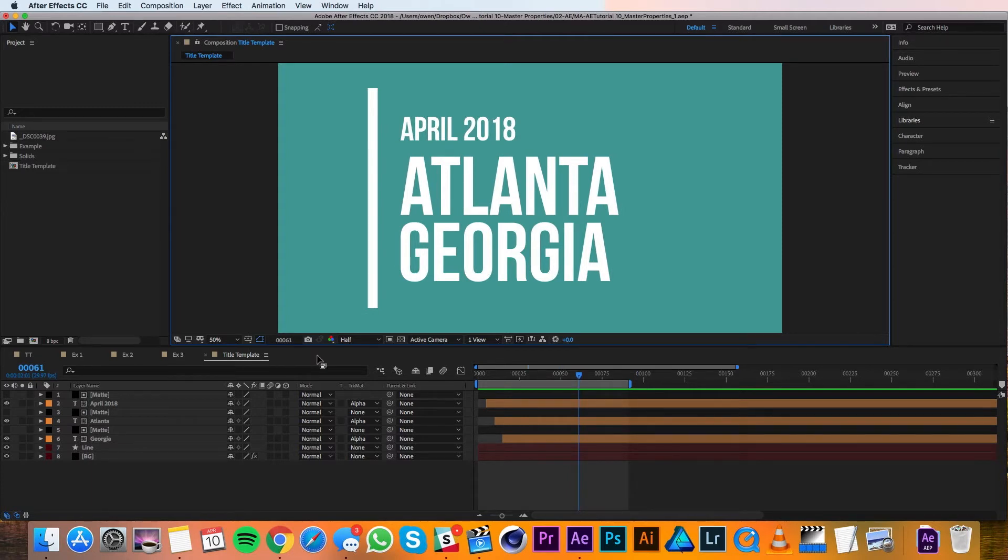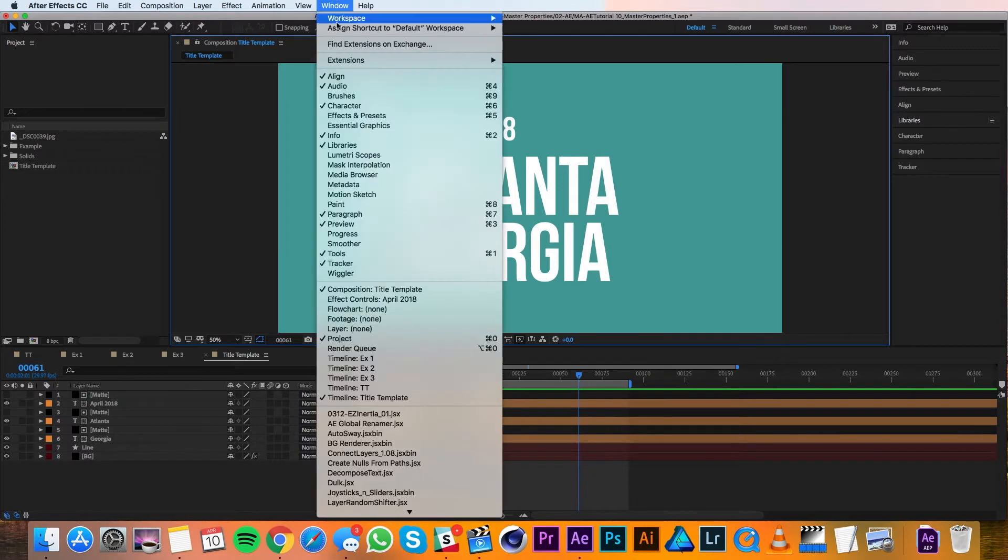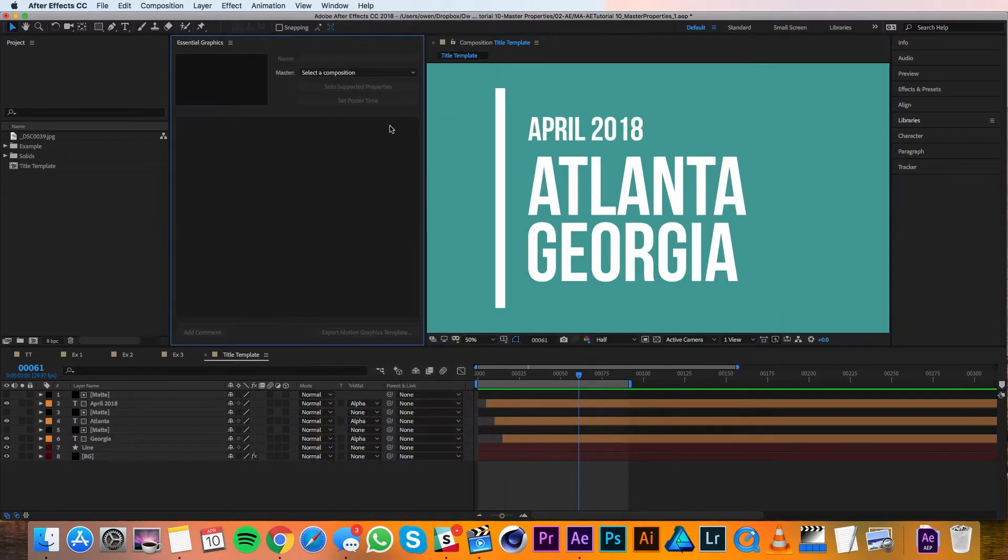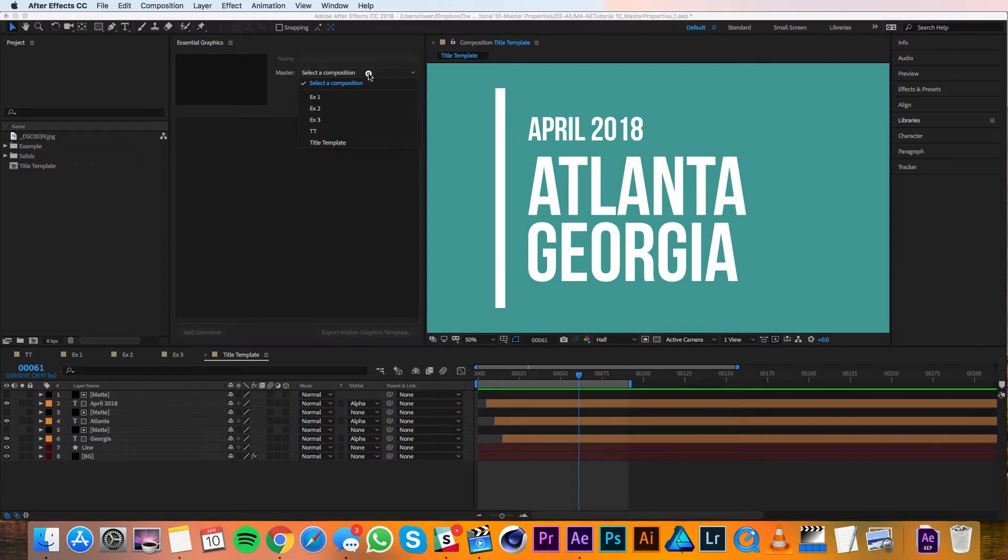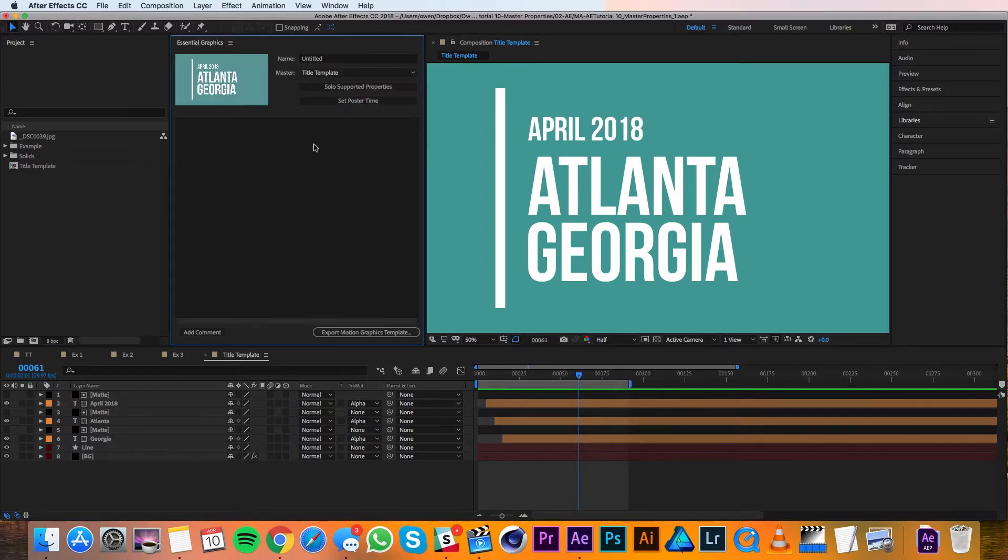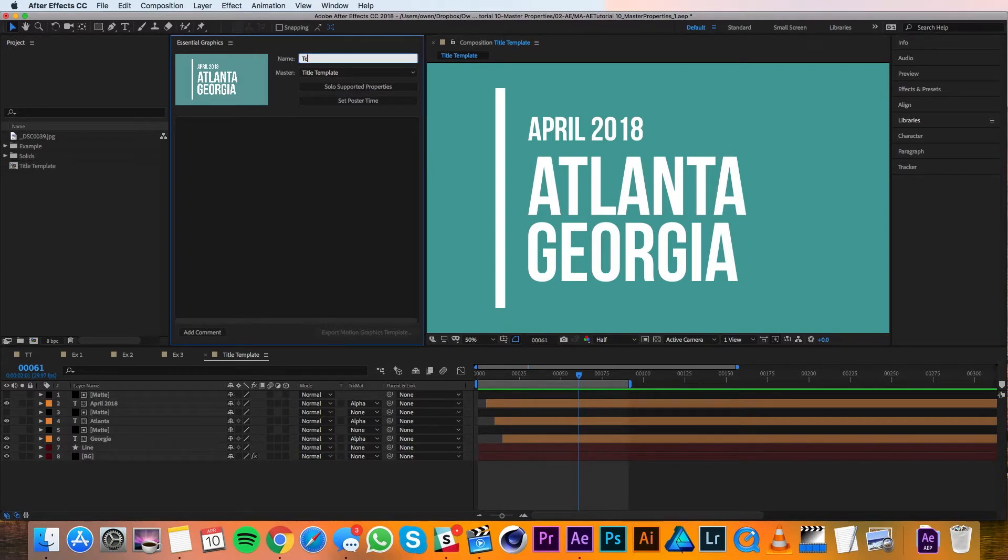The first thing I'll do is open up the Essential Graphics panel by going to Window, Essential Graphics. In the Essential Graphics panel, I need to select the Master Composition, so I'll click the dropdown and choose the name of the composition I'm in, Title Template. That opens up a few more options, so I'll go ahead and change the name to Text Template.